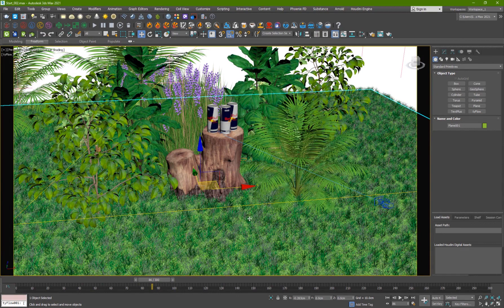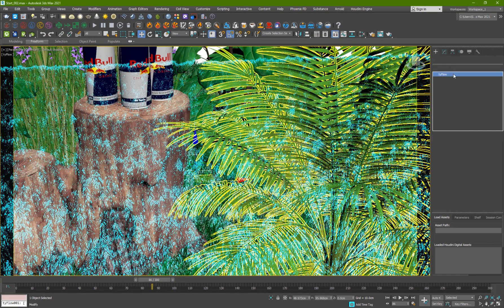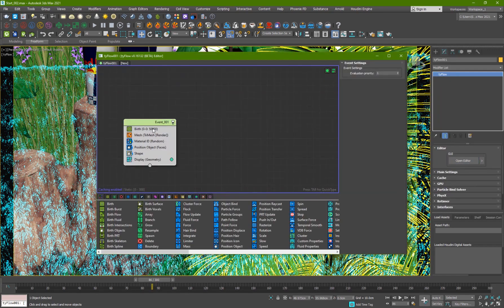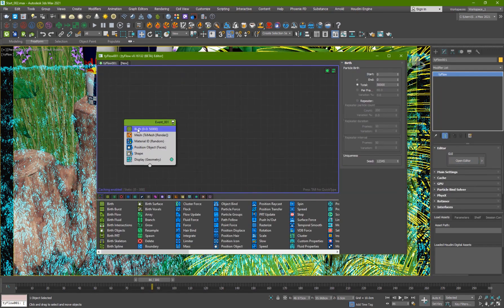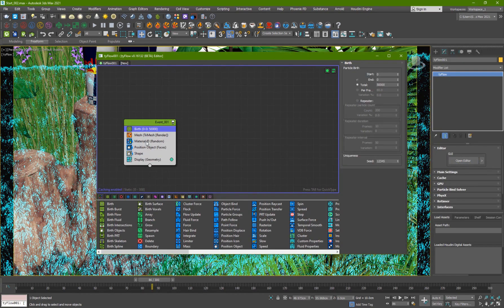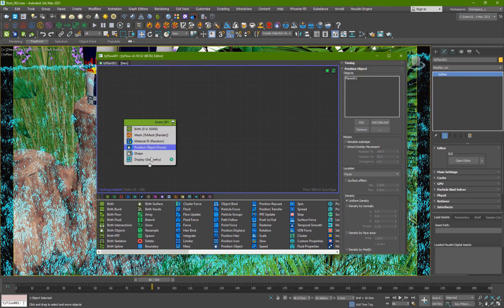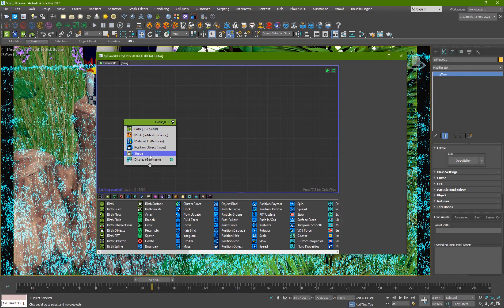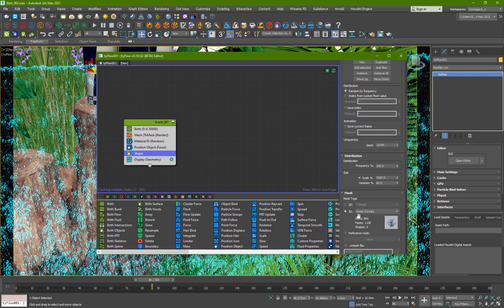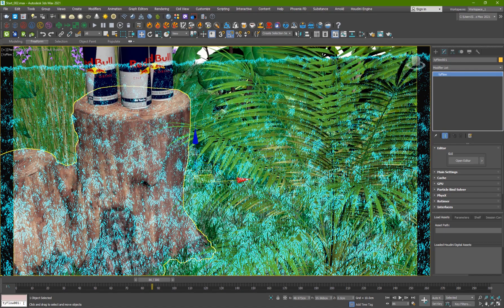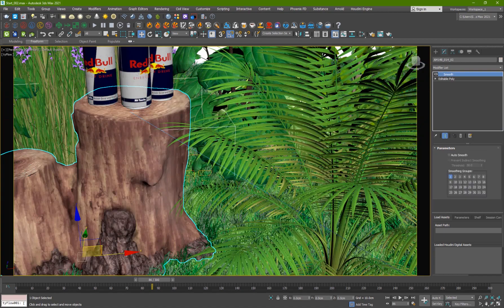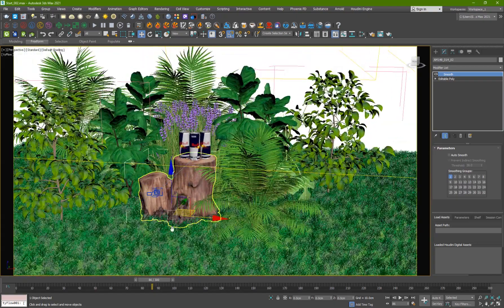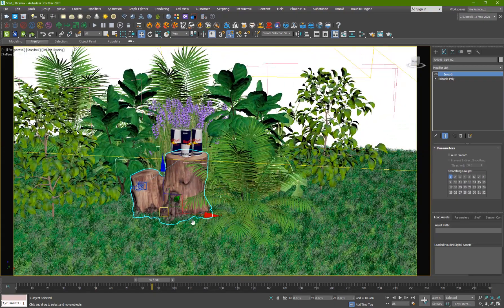If I go ahead and show you guys the flow, I'm going to go inside Tyflow. I have a very basic setup so I have a birth, 50,000 particles, position object on a plane and I've used the grass clump I believe inside of this.